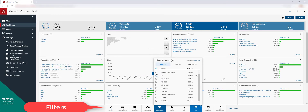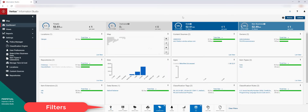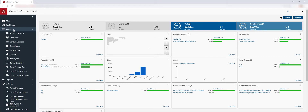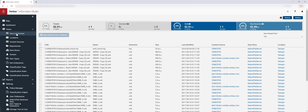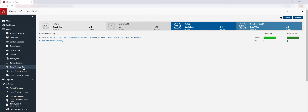You can also look in more detail at any of the reports, including viewing a preview of the files included in the filtered results, and also looking at the details behind the classification tags that are included.